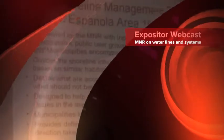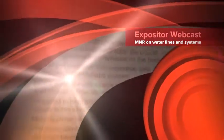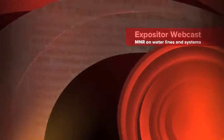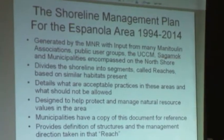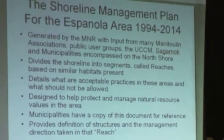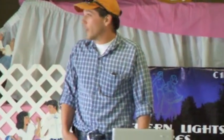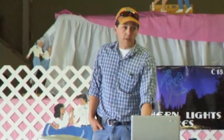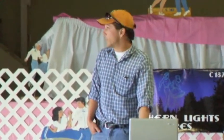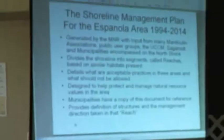What are acceptable practices in these areas and what should not be allowed? The shoreline management plan is designed to help protect and manage natural resource values in the area. Municipalities have a copy of this document for reference. It provides definition for structures and management direction in that reach — what is a button, what is a drawing, what is a crib, and is that allowed in a specific area? It's detailed in this document. We use it as a reference for every work permit application that comes in.